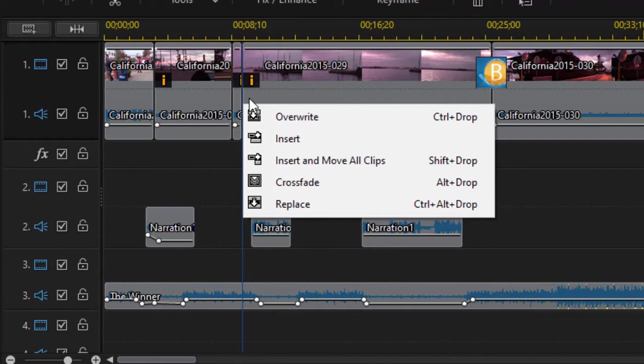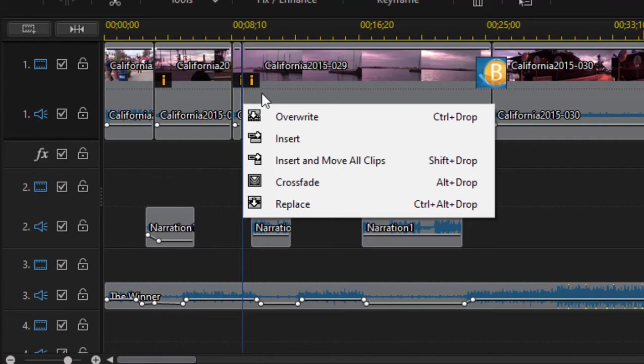Do you want to overwrite that clip? In other words do you want to replace it with the clip? Do you want to insert this? In other words if I choose insert it's going to put that clip on this particular track and everything on this track is going to move off to the right to accommodate it. Or do I want to insert and move all clips, in which case it's going to ripple or it's going to move everything on every track off to the right to accommodate it? Or crossfade and replace, these are other functions, let's not worry about them right now.